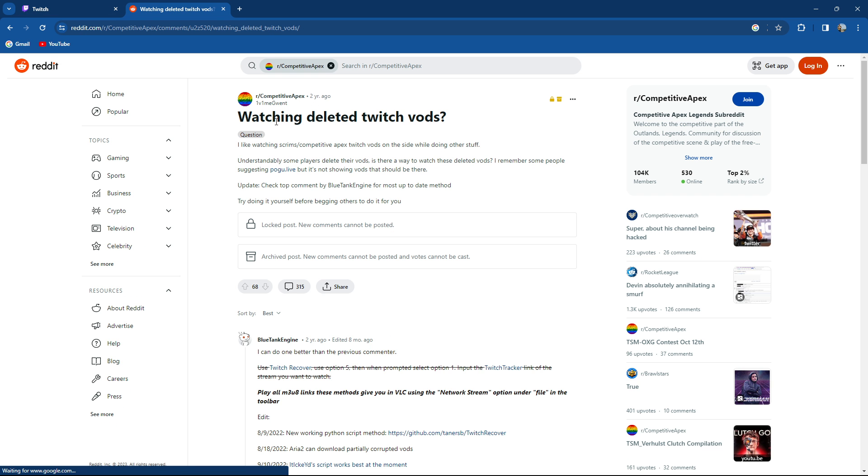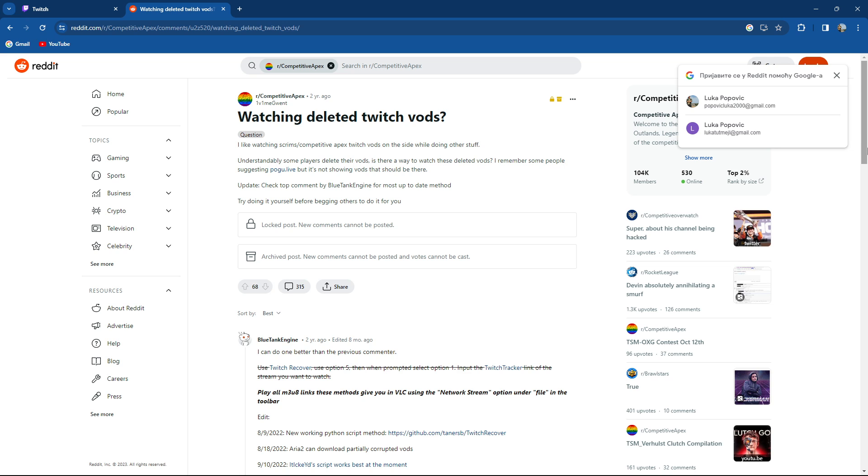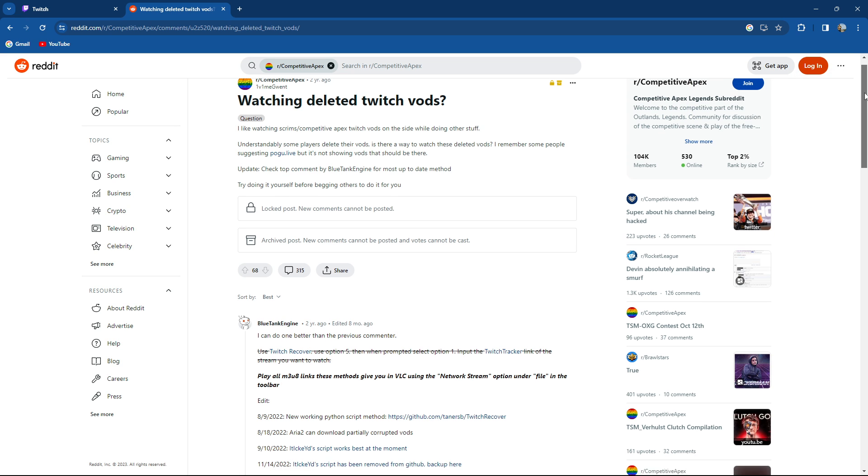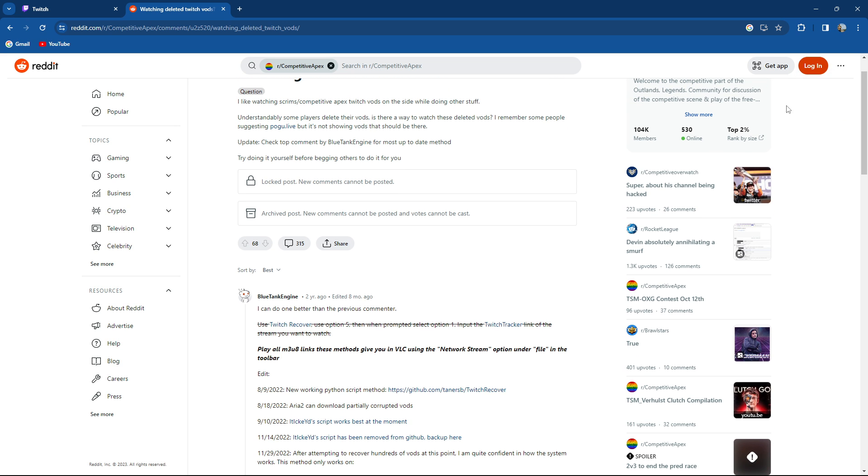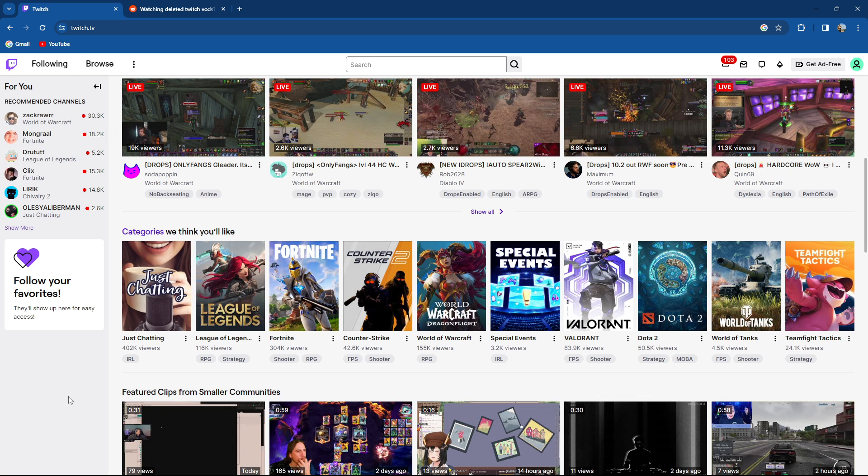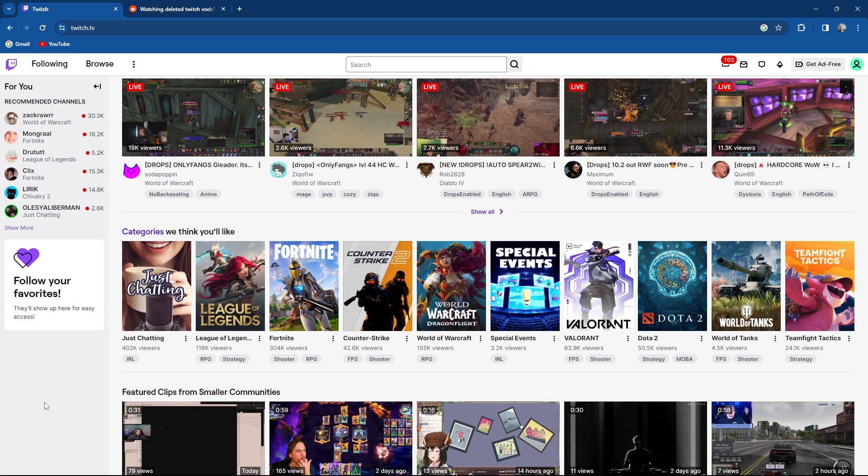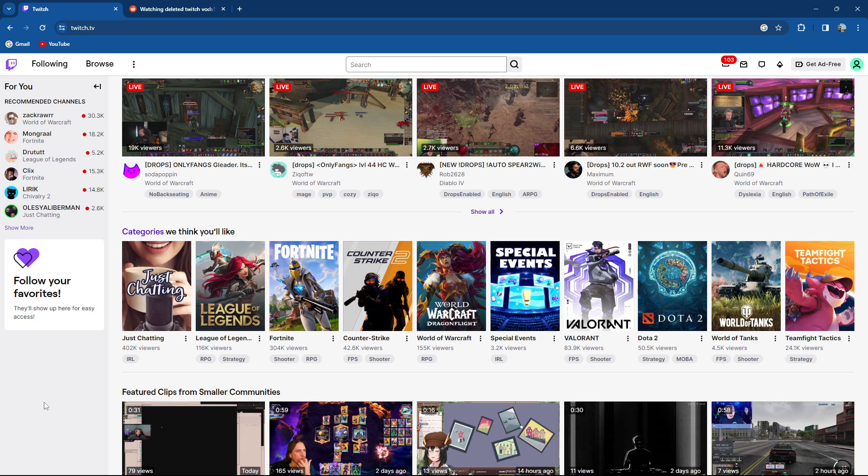Can you watch deleted Twitch VODs over here? Basically, you cannot watch the deleted ones. I already asked it, I already answered it. If you have not downloaded your Twitch VOD, you will not be able to watch it after you deleted it from your Twitch account.